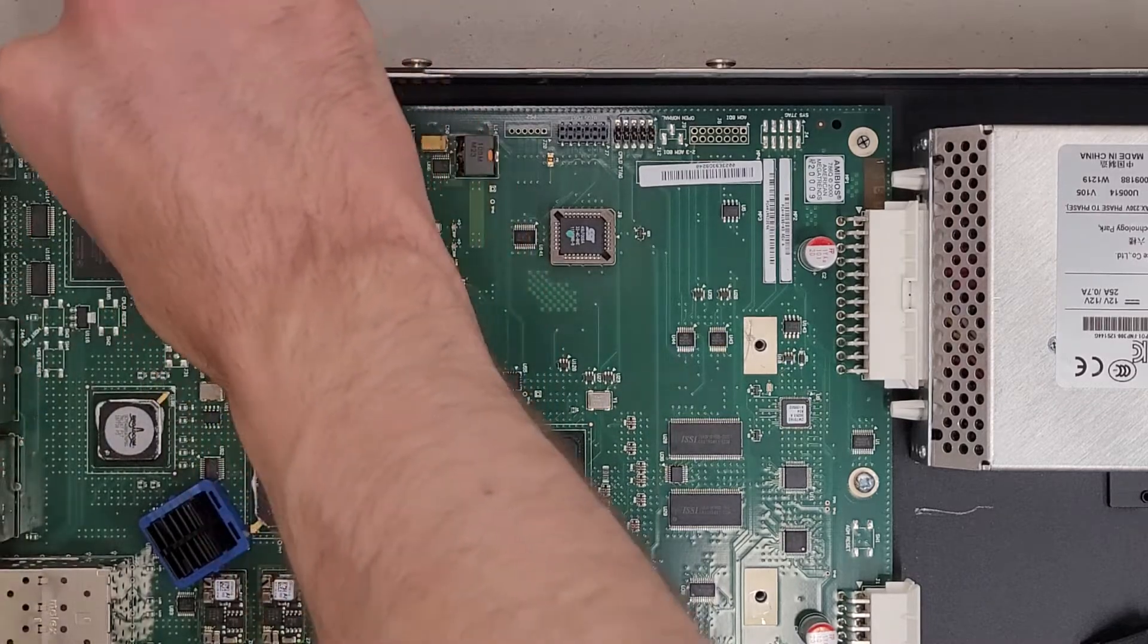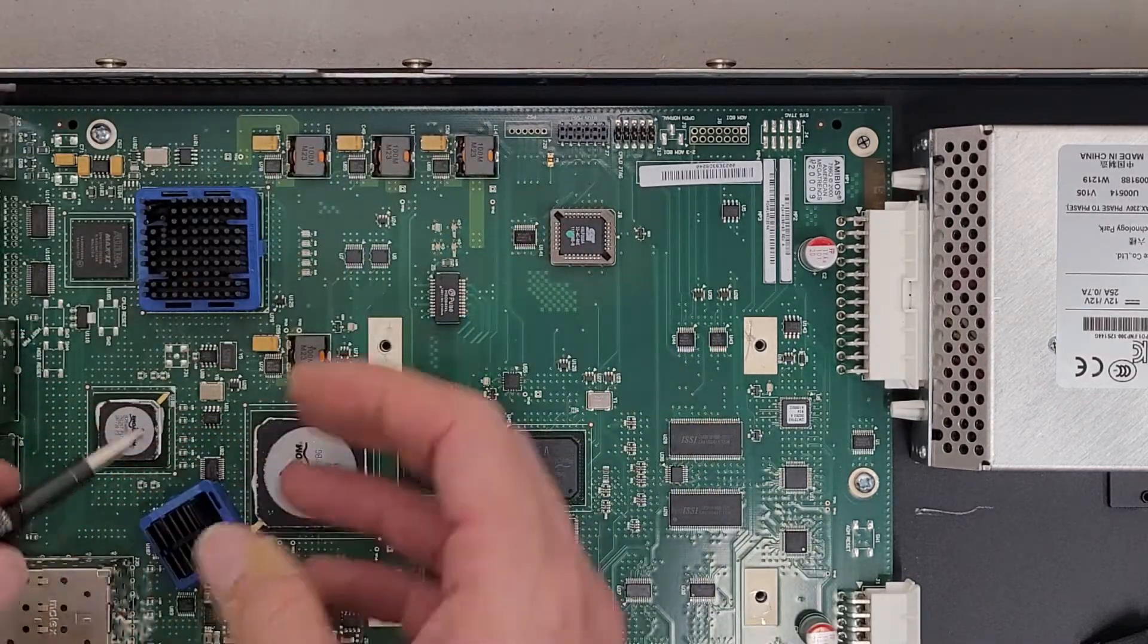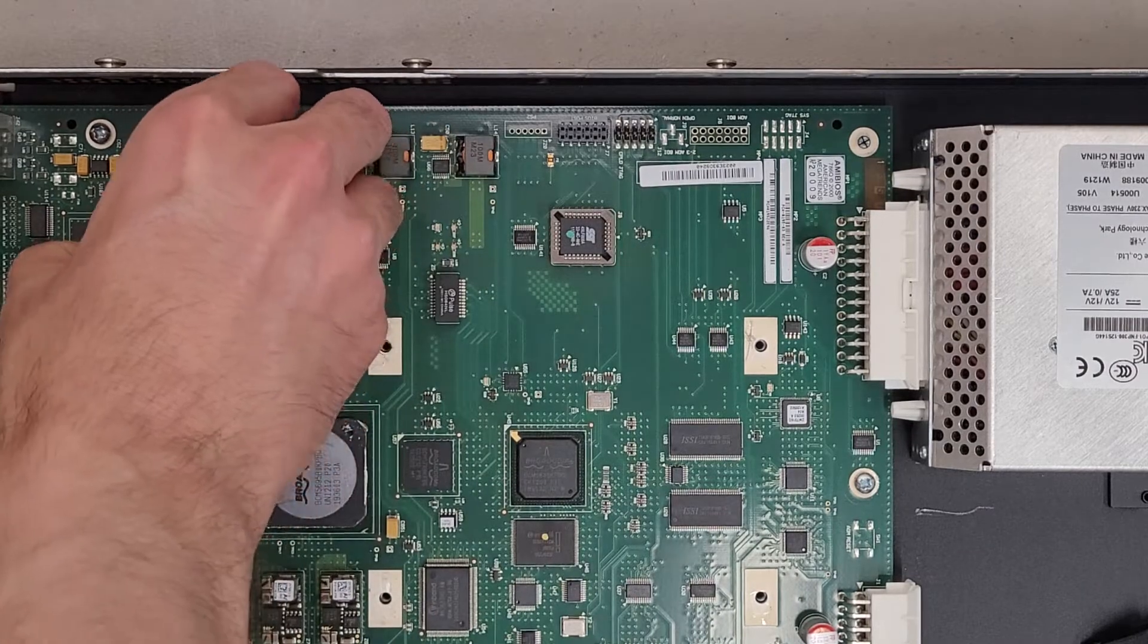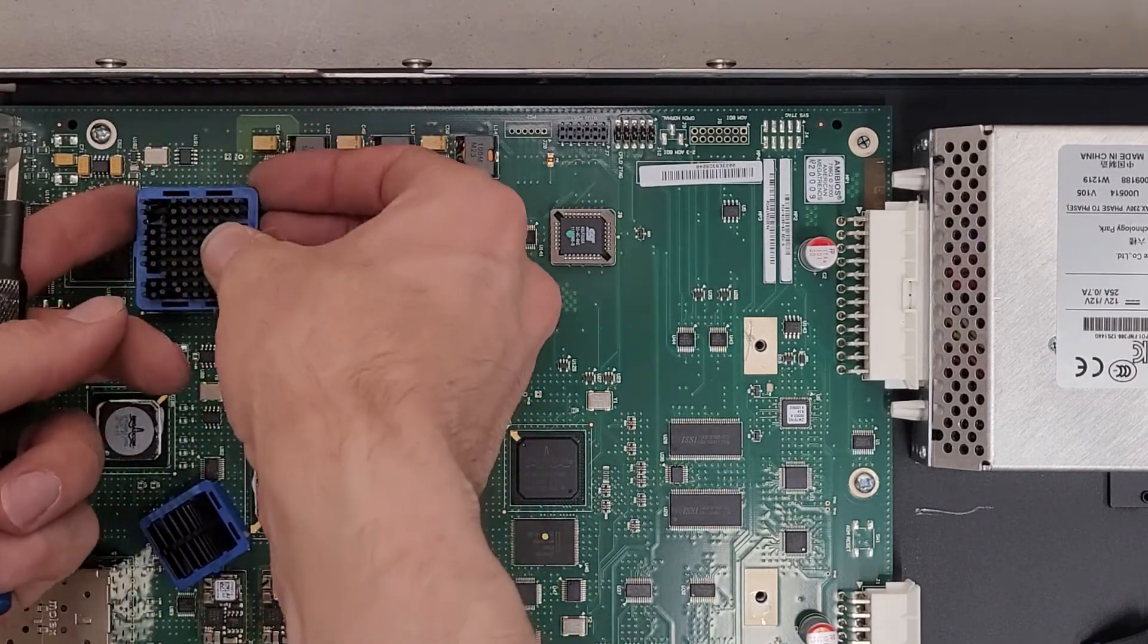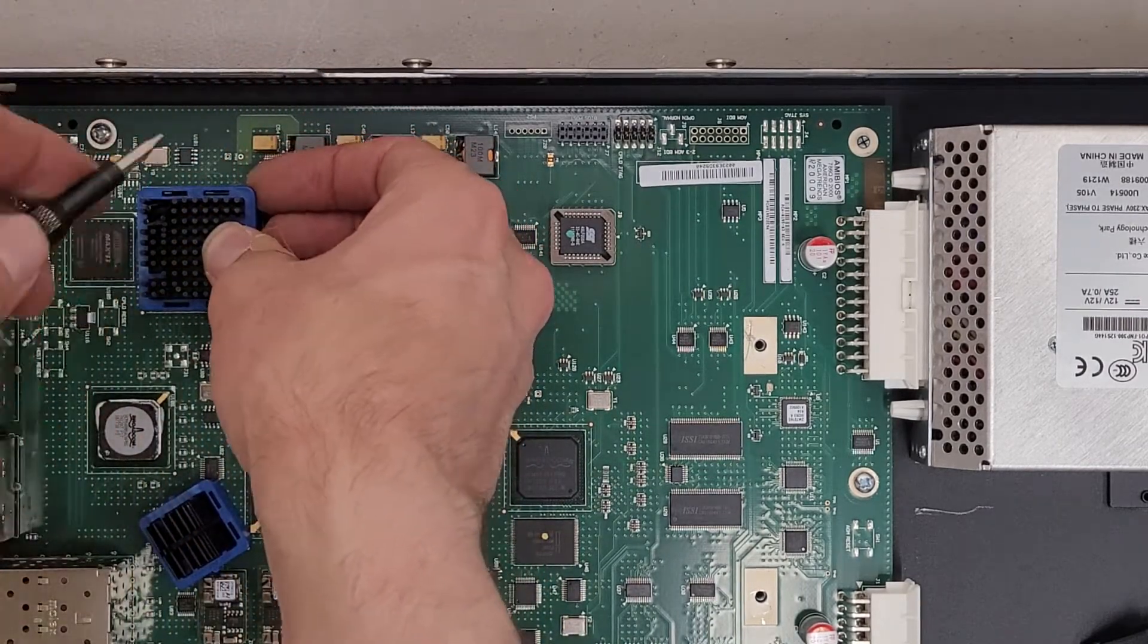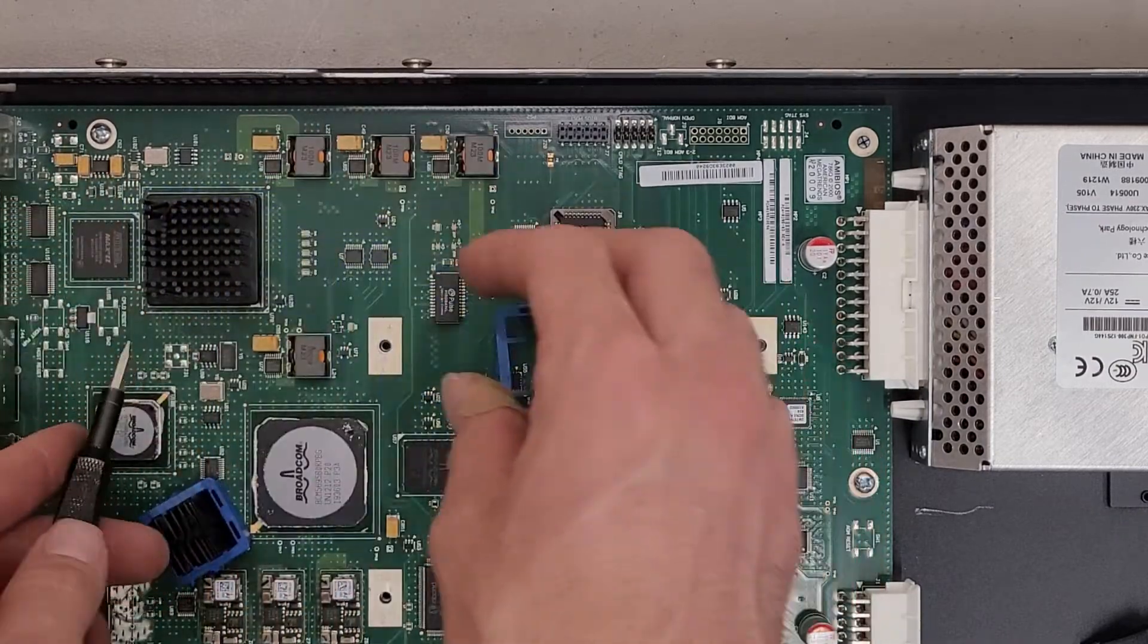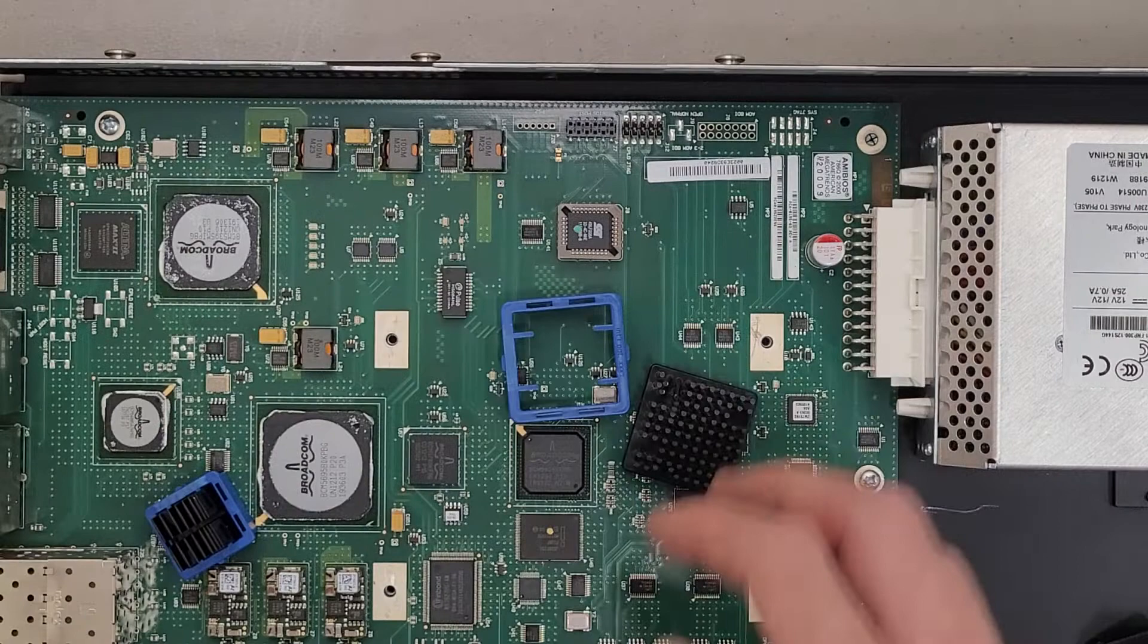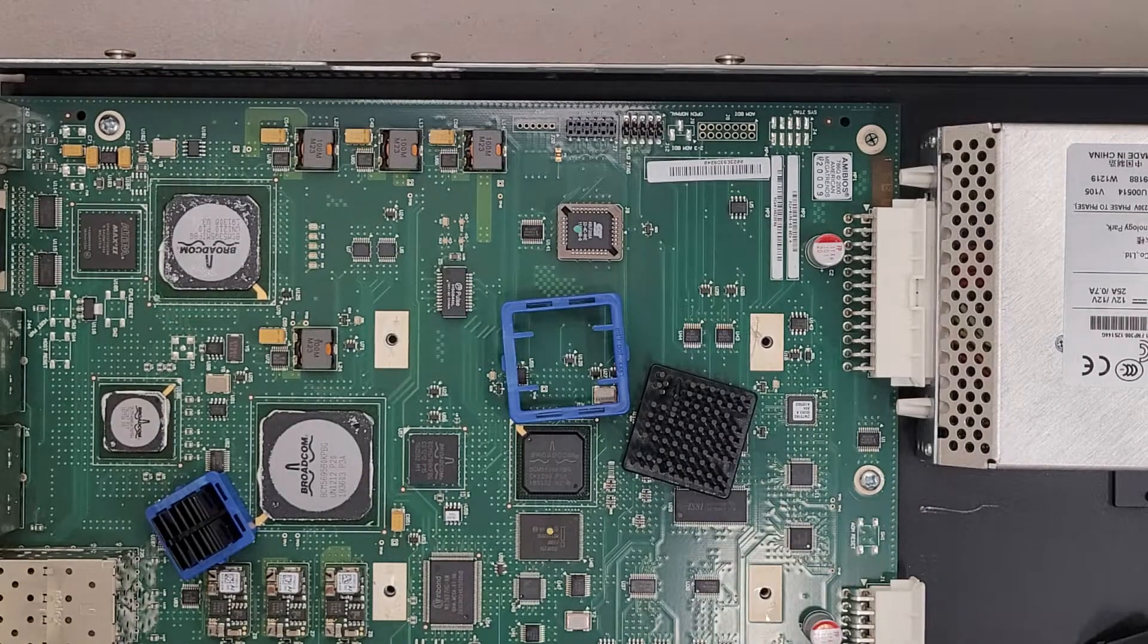Not the best screwdriver for prying. There we go. I assume this is going to be more of the same. If I can get this off. Yep. Just some more Broadcom chips.